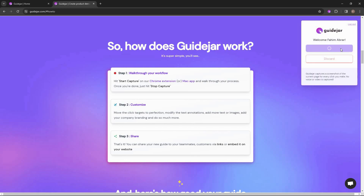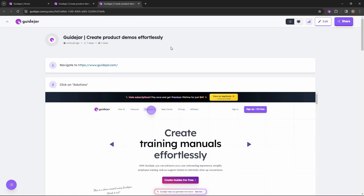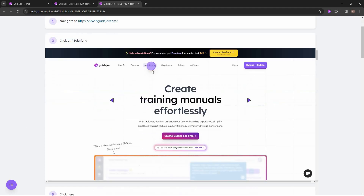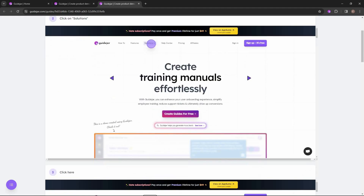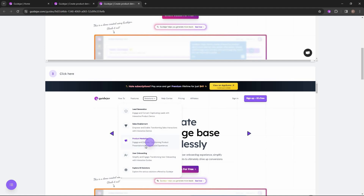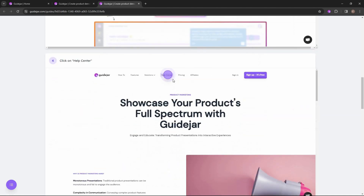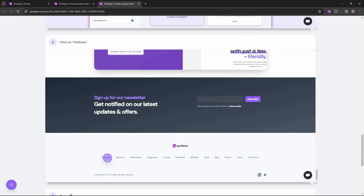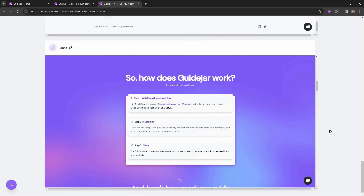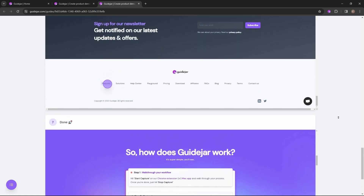I've completed the tutorial and now I'm redirected to a page where I can see the tutorial I just made. The first step is to go to the home page of GuideJar, then on the second step we clicked on 'Solutions,' then we clicked on 'Product Marketing.' As you can see, it is showing this very clearly — highlighting the particular spot where we clicked. Then there is another step where we clicked on 'Help Center,' then on 'Features.'